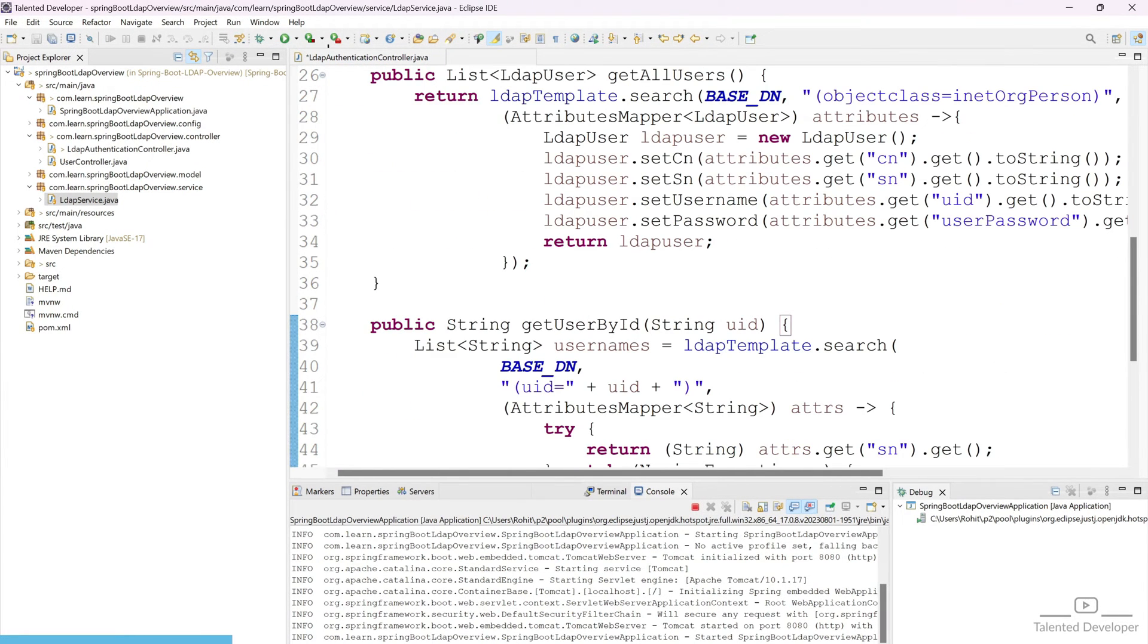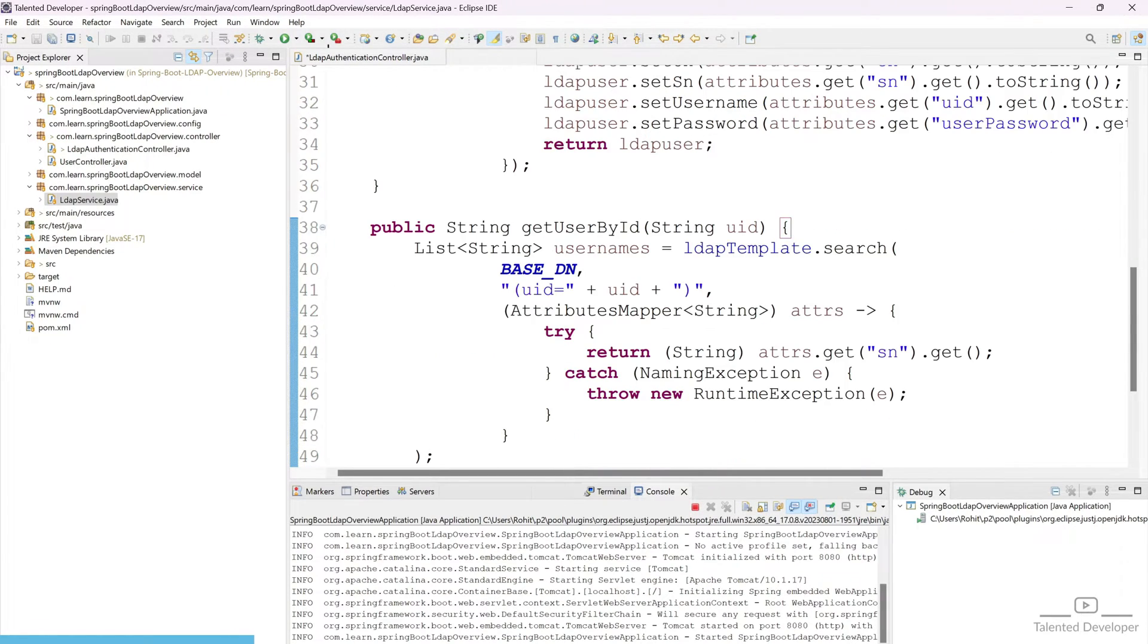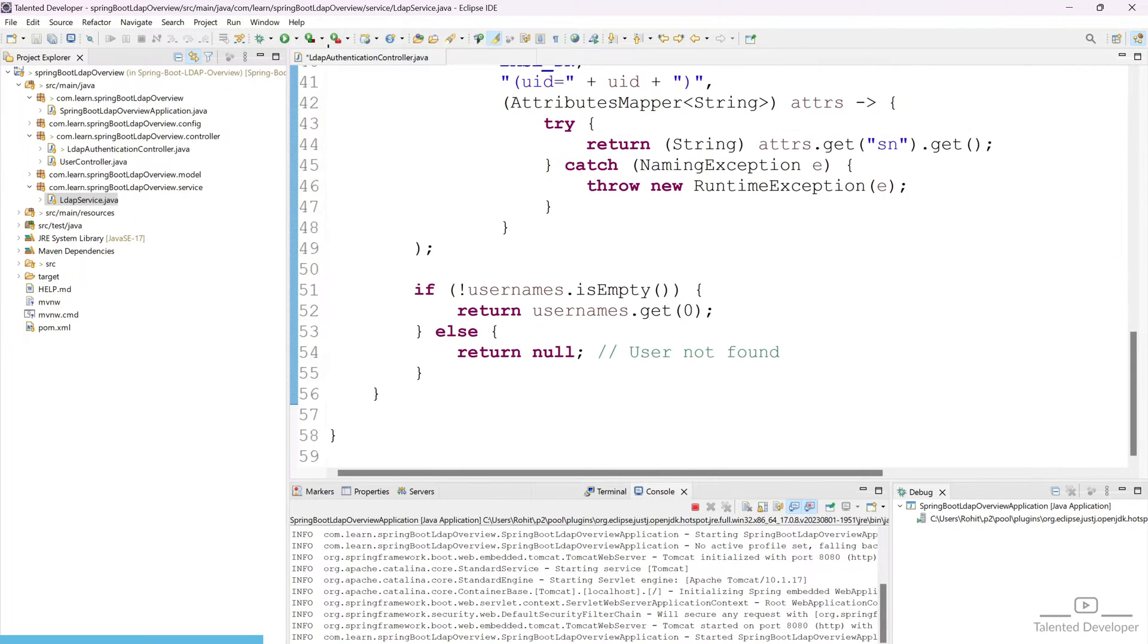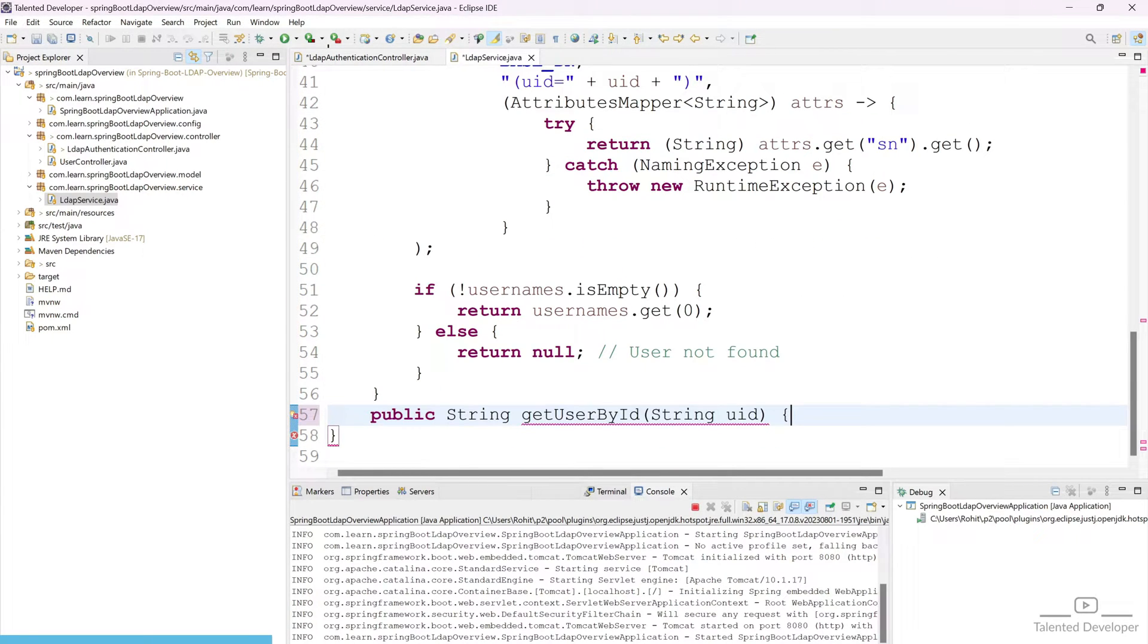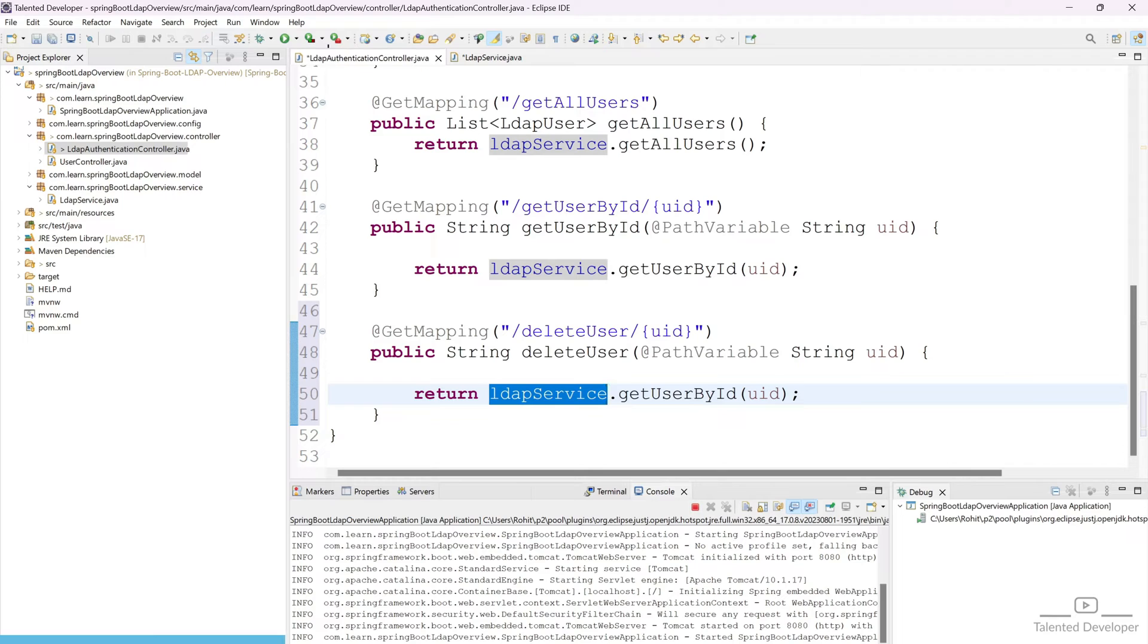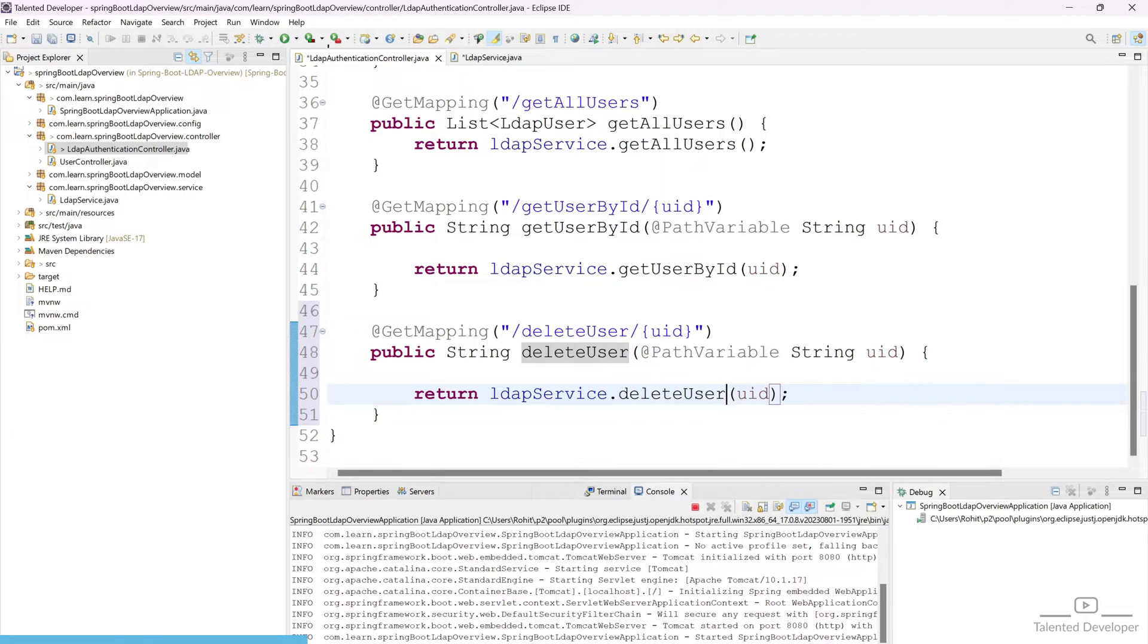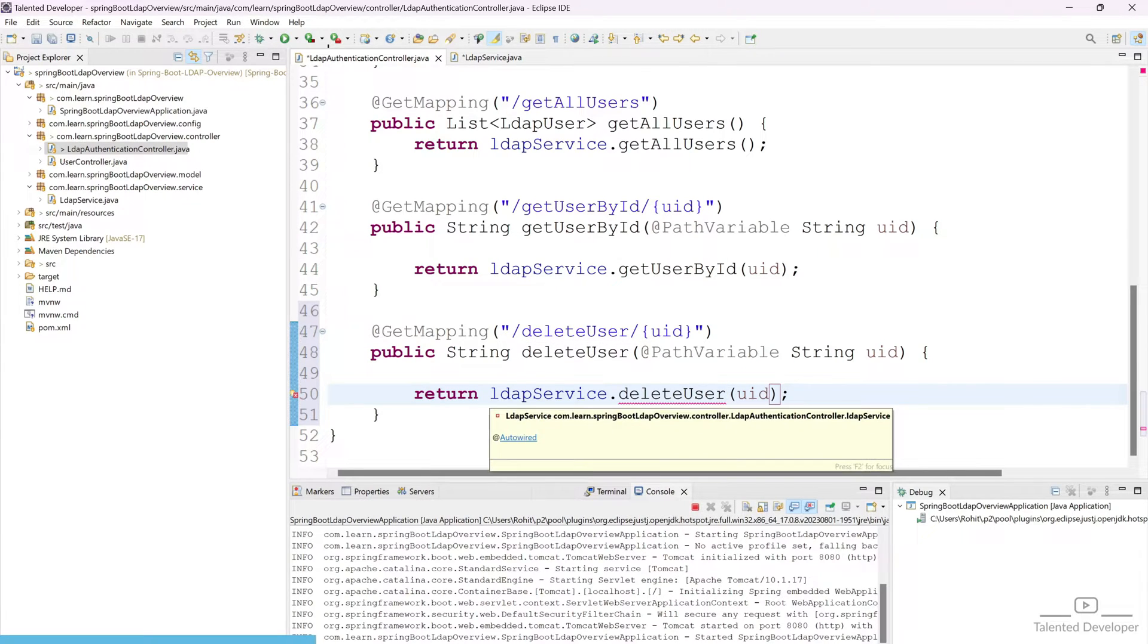If you are following this tutorial from earlier videos, you can easily understand how we are doing all the operation. Now copy this and come down. We will get the UID from this API and call this function delete user from LDAP service.